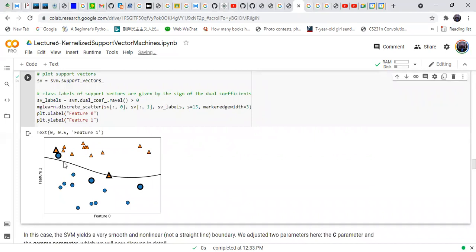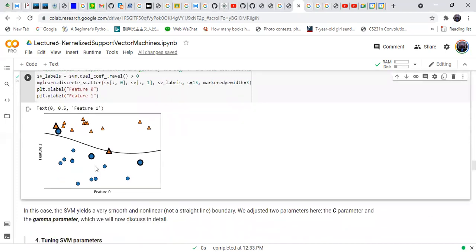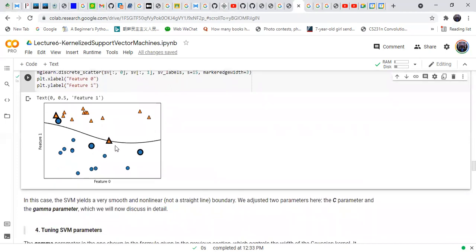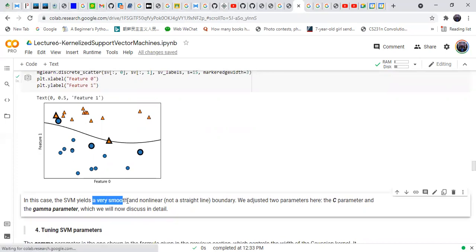These are the support vectors which are close to the decision boundary and are given more importance. We are confident about points further from the decision boundary, but less confident about points closer to it. Further from the decision boundary, more importance is given to those points. The SVM draws a very smooth and non-linear boundary.